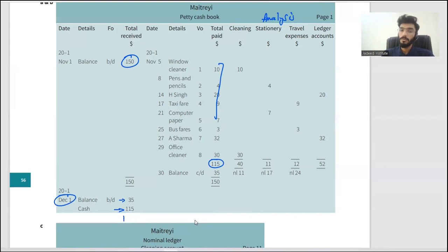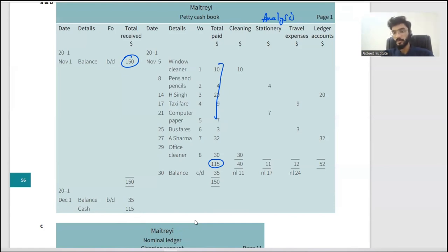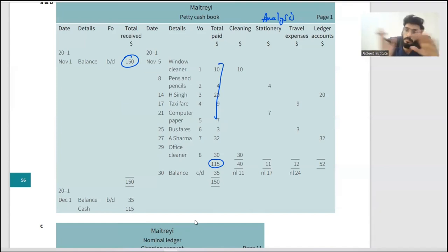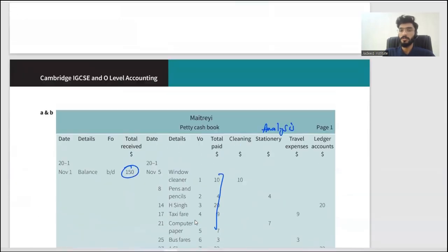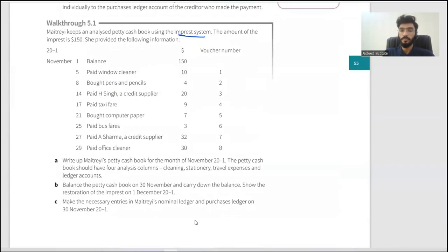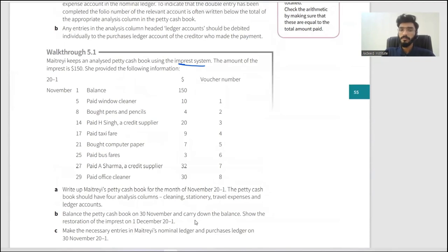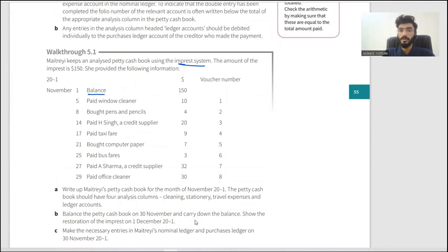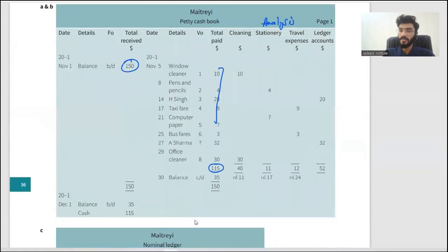The period starts with 150. The double entry is: petty cash book debit, cash account credit — we took 150 from the main cash book and put it into the petty cash book. It normally starts not with an opening balance but with a transfer from the bank or cash account. Then: paid window cleaner, bought pencils, and so on — the same payments we already saw.